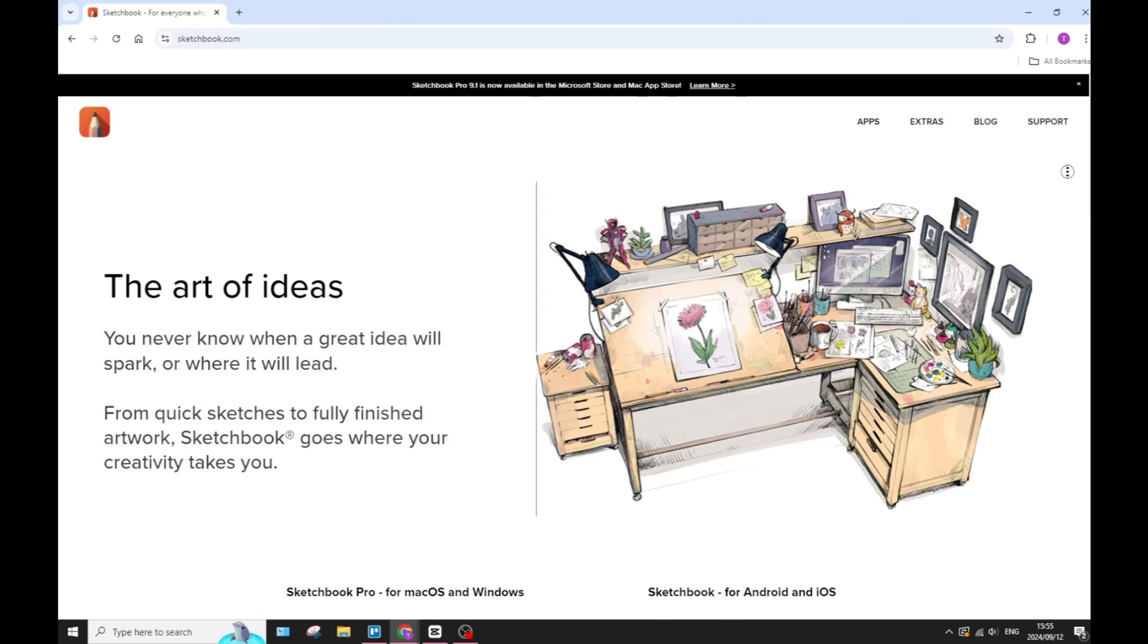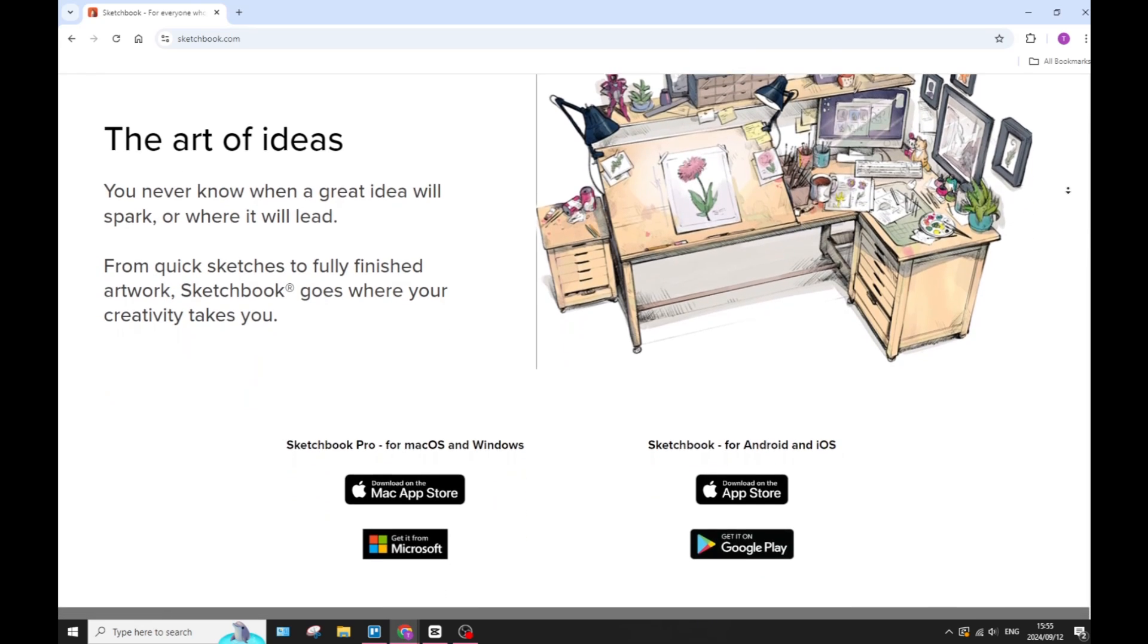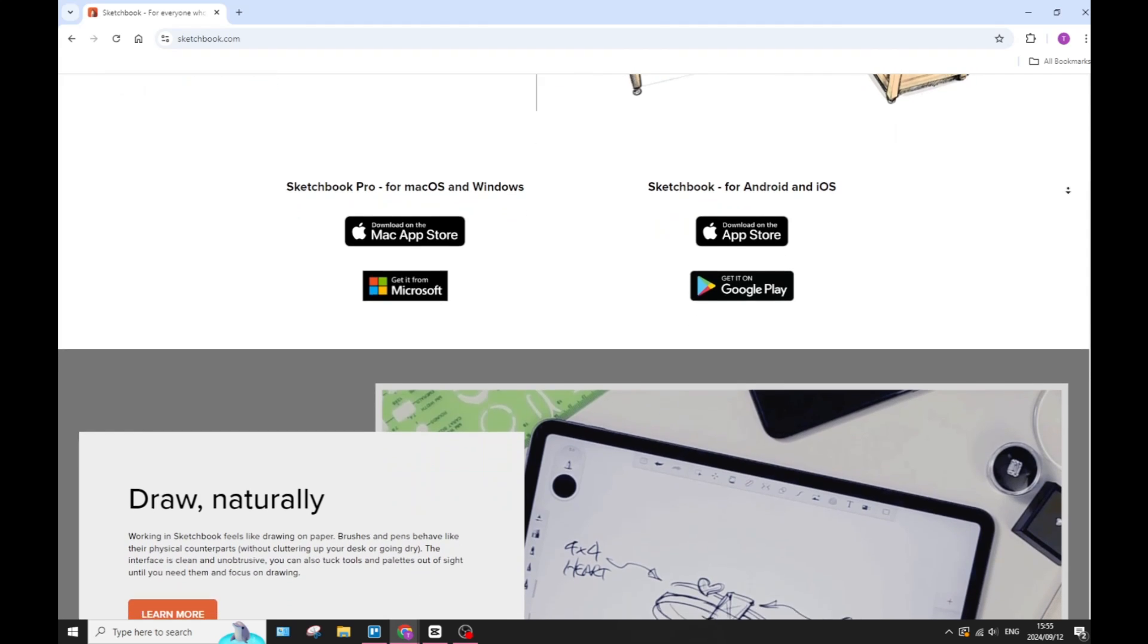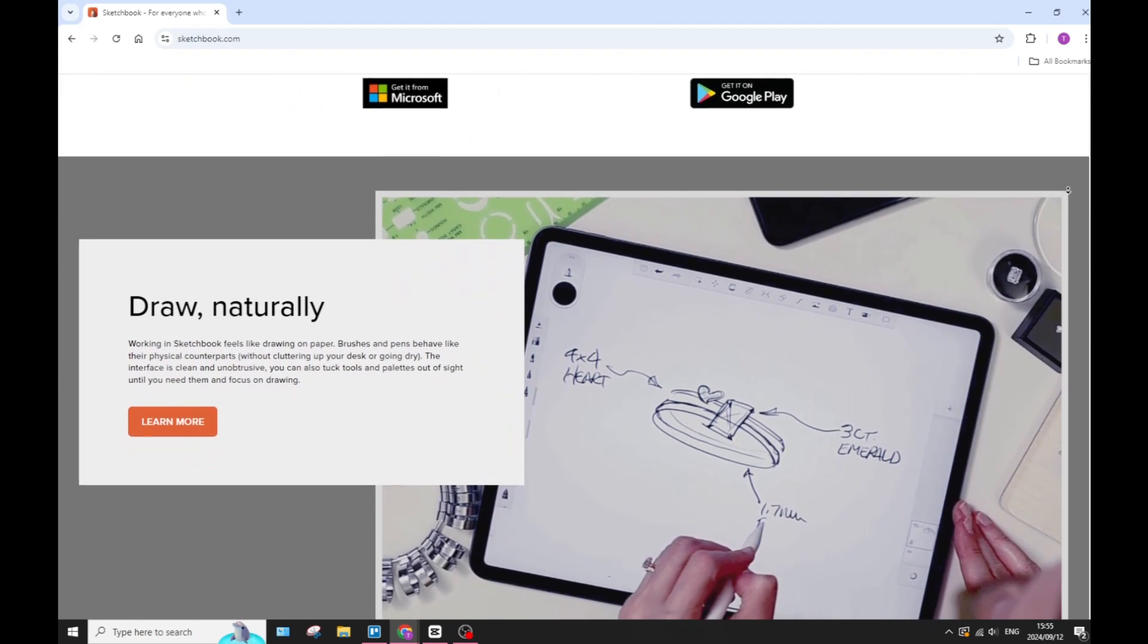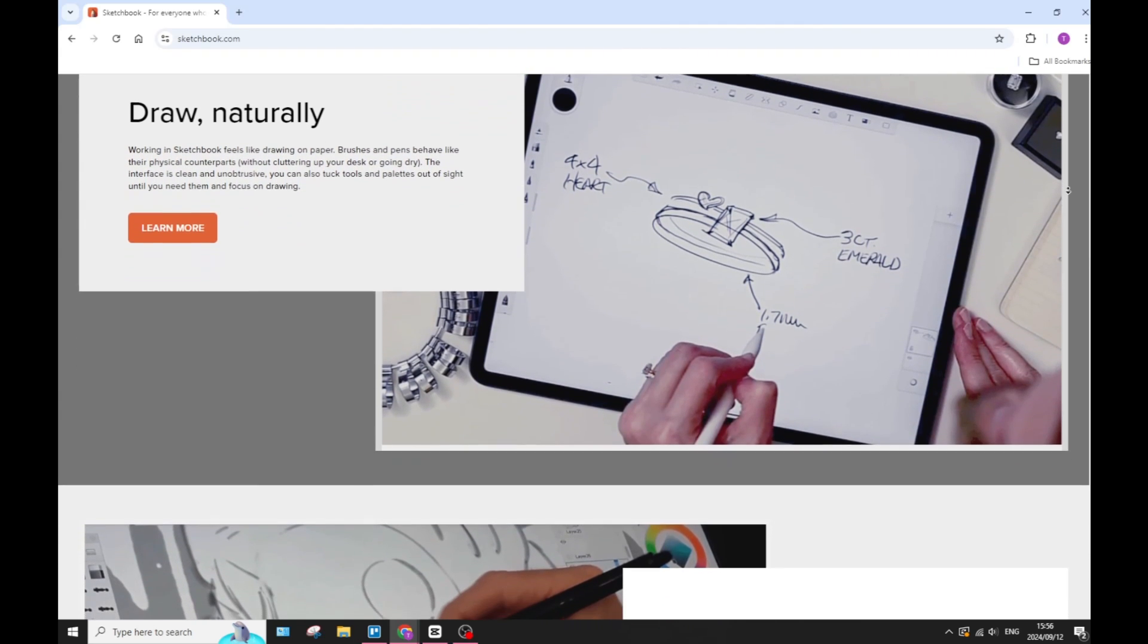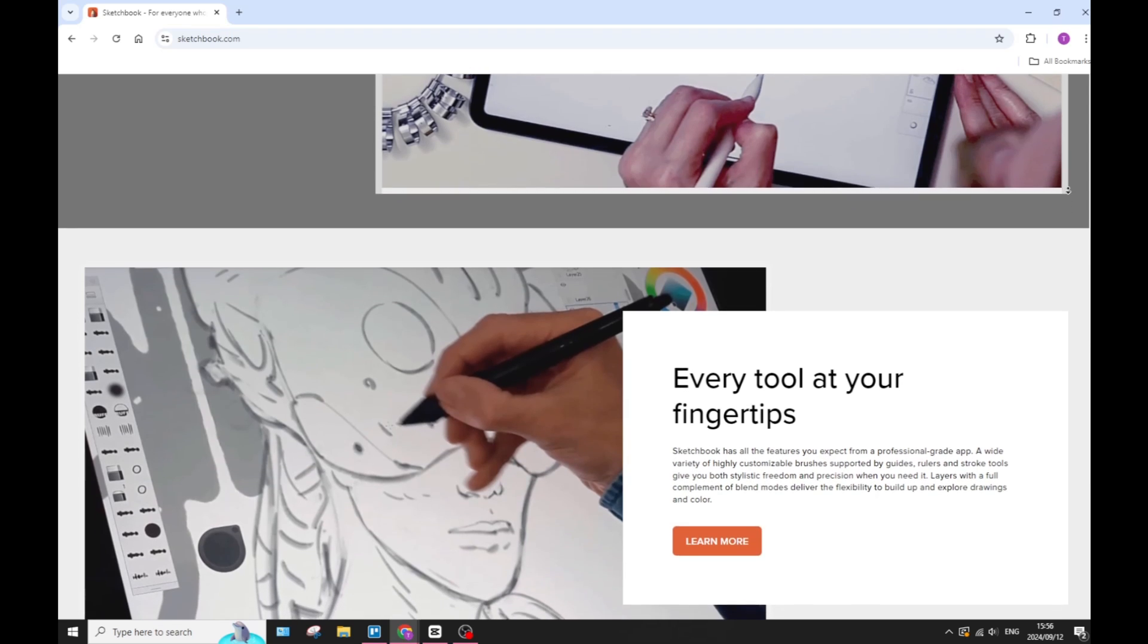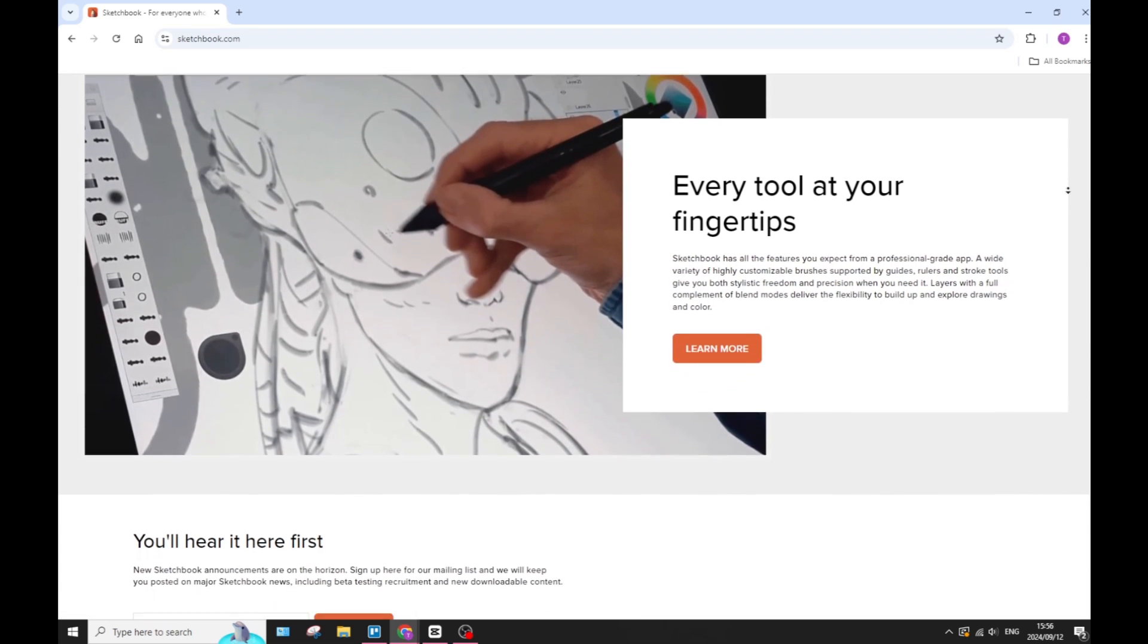All right, so first off we're going to jump into Autodesk Sketchbook and have a look at what they actually have to offer. First of all, Sketchbook features a clean and intuitive interface which is super easy to use. It makes just your whole experience a whole lot better. You've got tons of beginner-friendly tools.